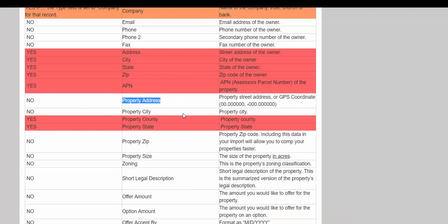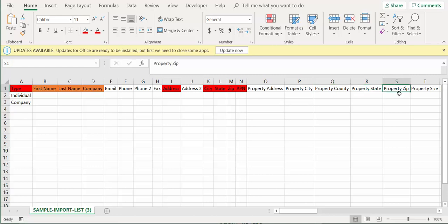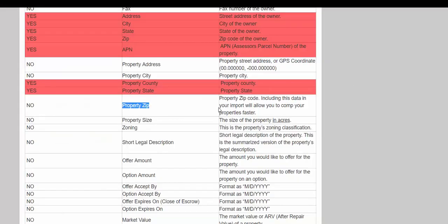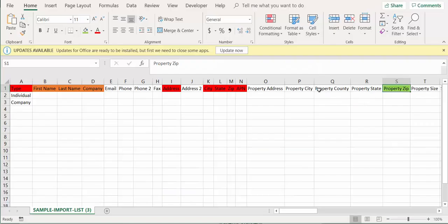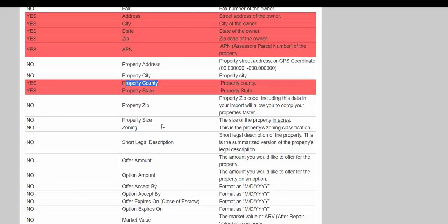If you do have the information, I recommend importing the property zip code even though it's optional. This will help speed up your comping research if you already have property zip codes loaded in. If the county provides them, go ahead and import them. But you must have the property county and property state — these are absolutely required.